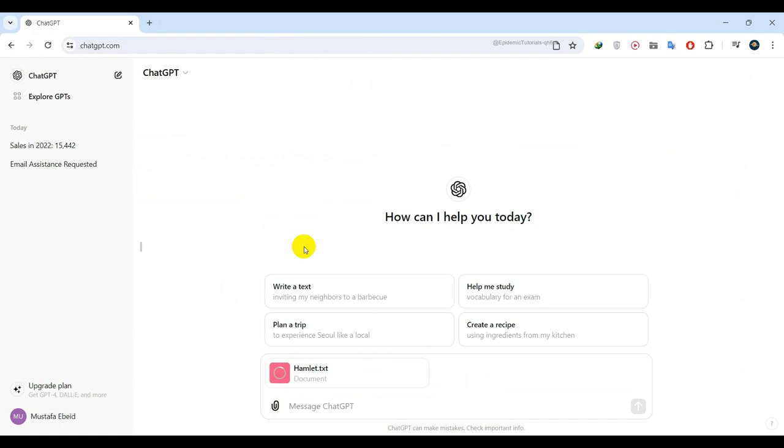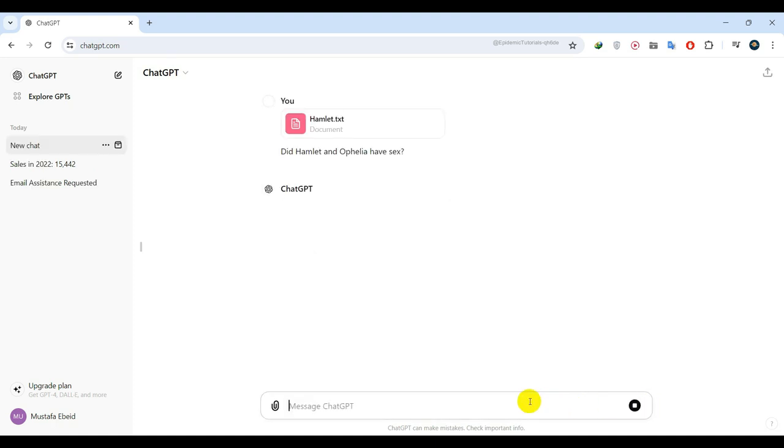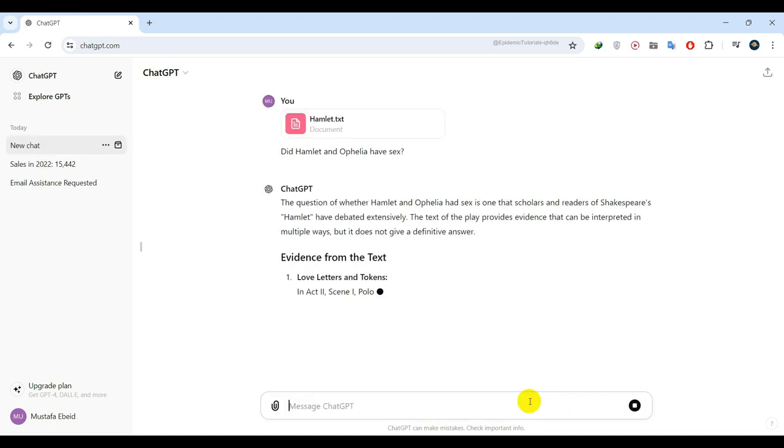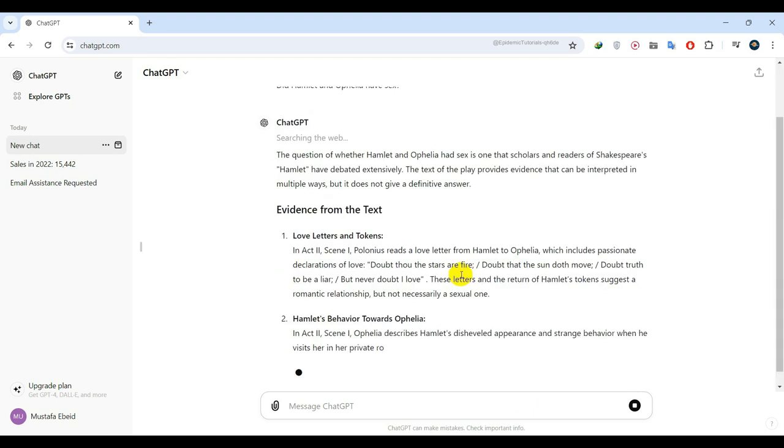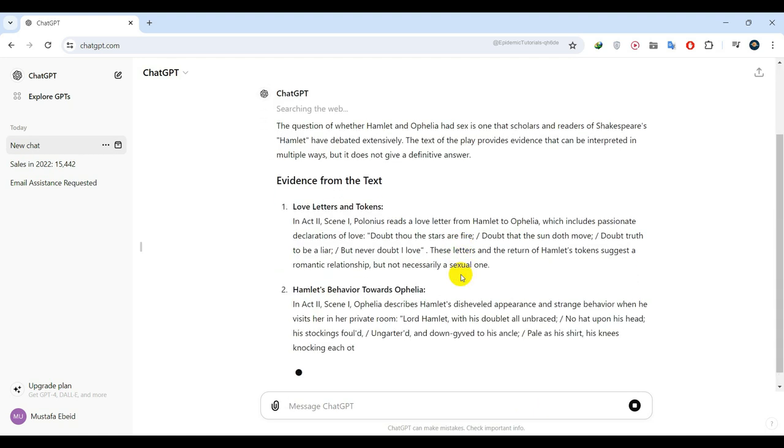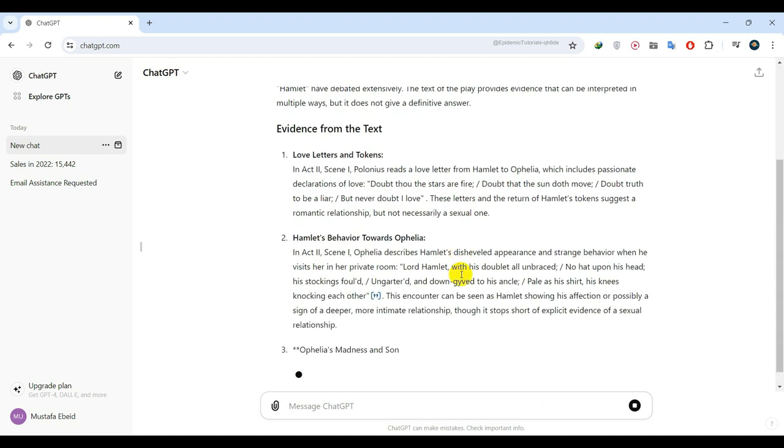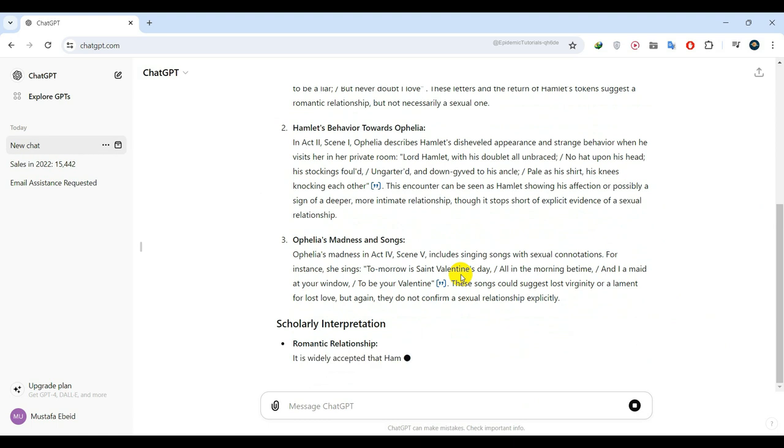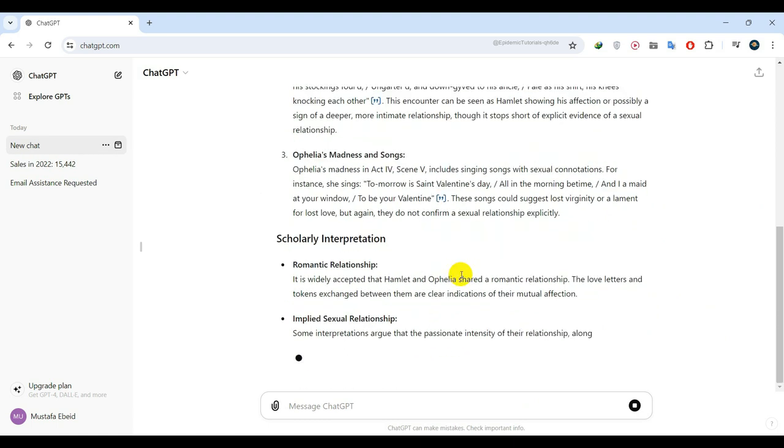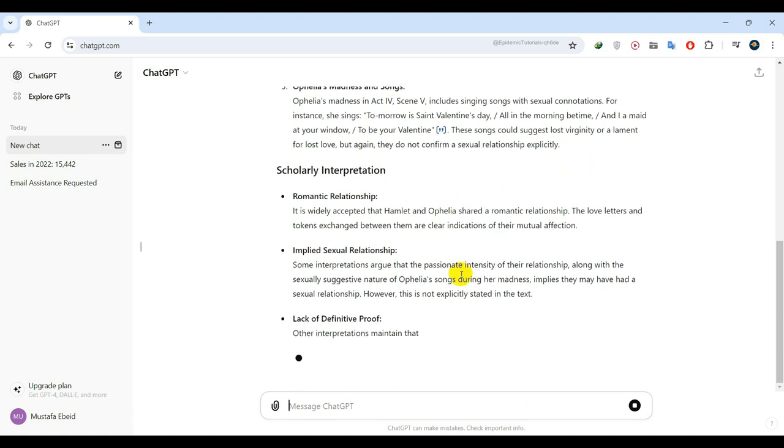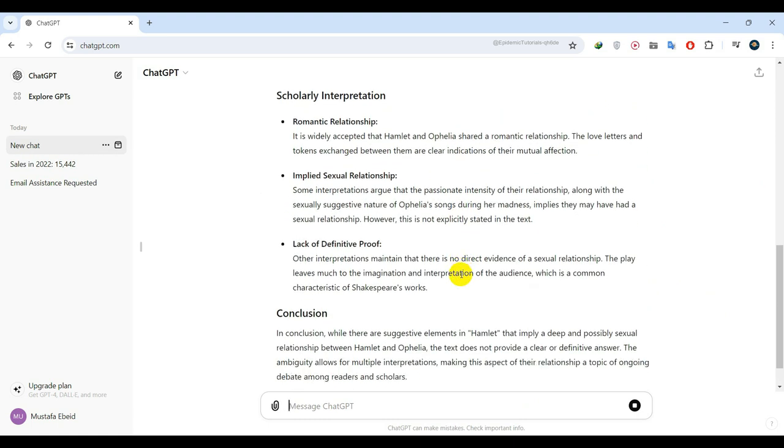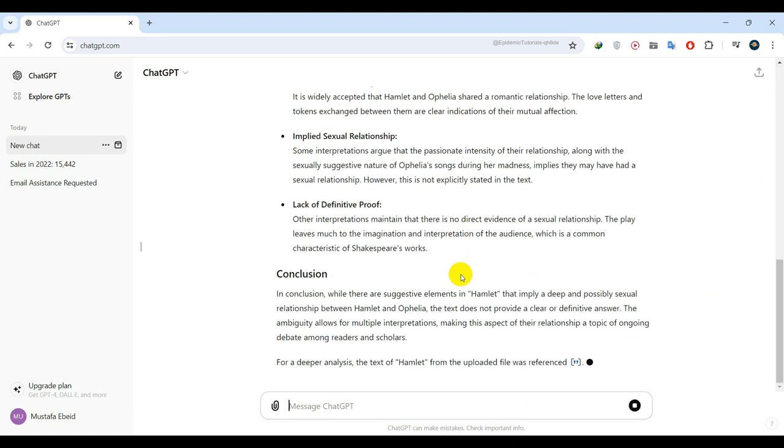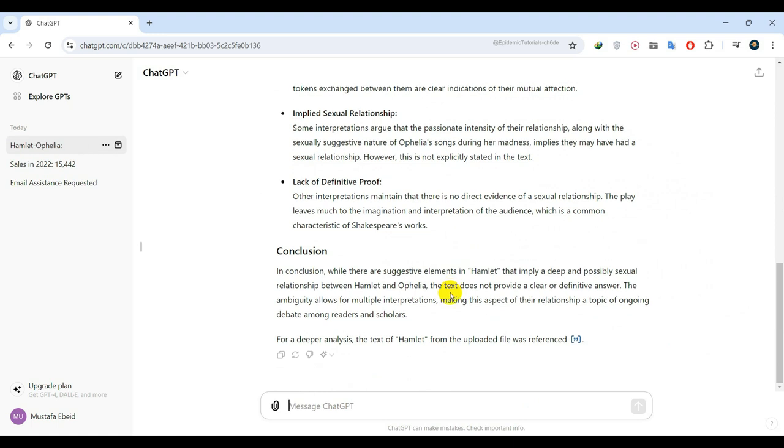The really neat thing is that I can ask questions directly about this play. For example, let's say I want to know if Hamlet and Ophelia had sex. Over here, let's send it to the AI. Look at that. It analyzed all the text and comes back to tell us that there are different theories about that. Now, imagine using this with your chemistry textbook, your biology textbook, or maybe an annual report from a company. You could ask all sorts of questions about that text.